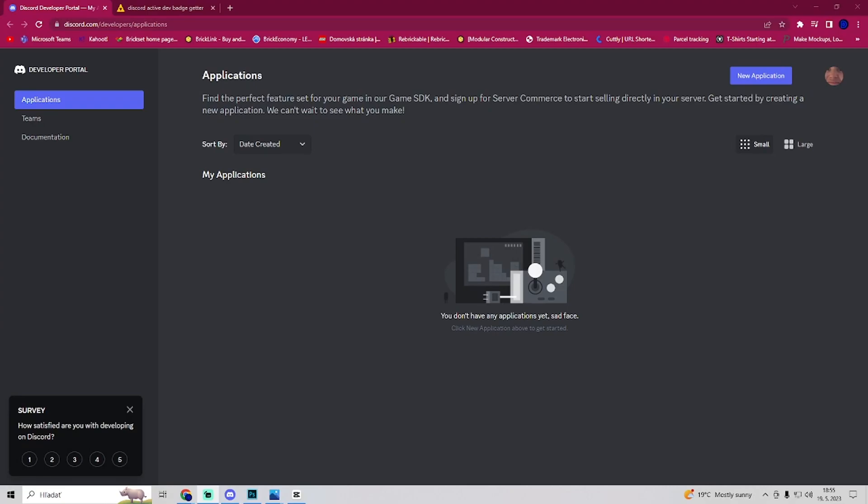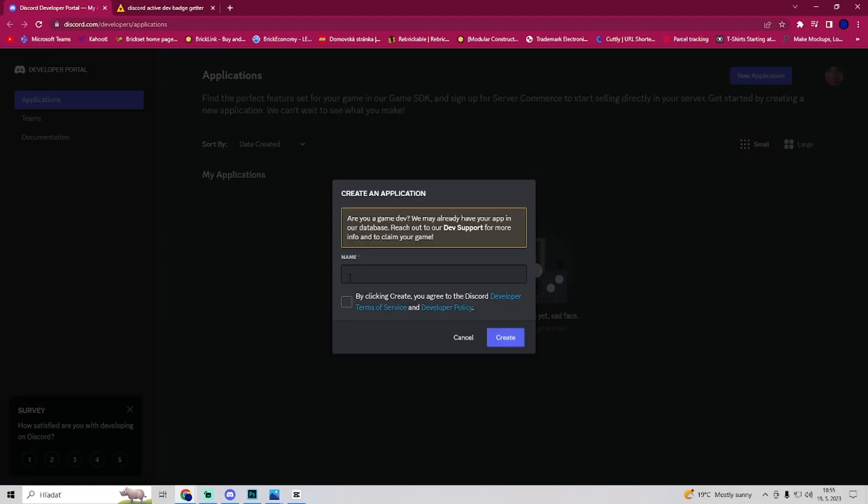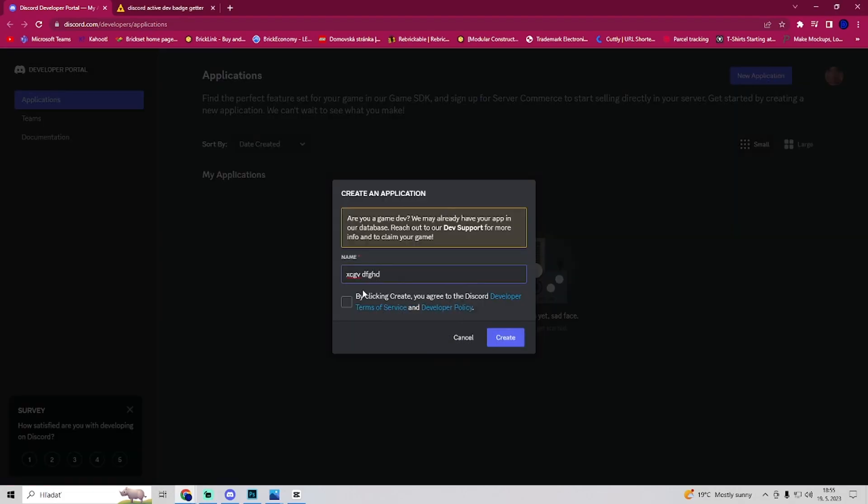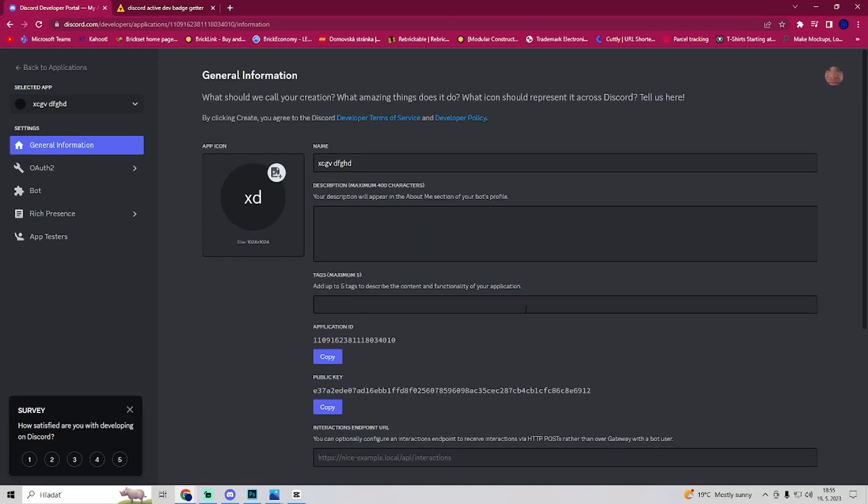In this video I will show you how to get the active developer badge on Discord. First, go to the developer portal on Discord and create a new application. You can name it whatever you want, it doesn't matter, and now create it.